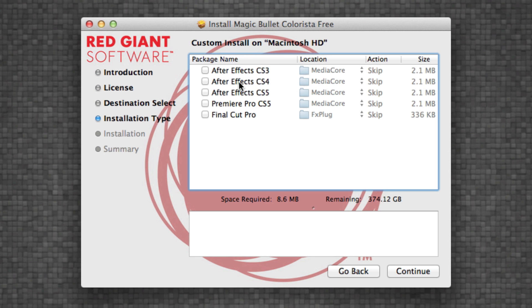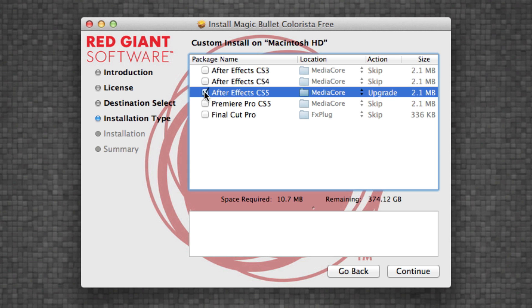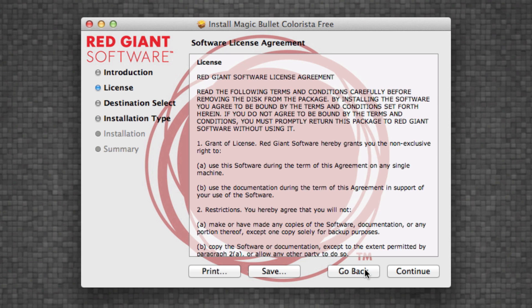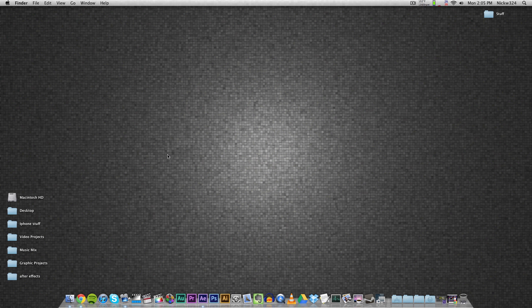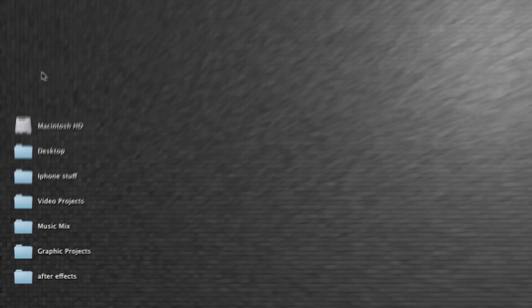And as you can see, it'll pop up with this. Just check mark for After Effects or Premiere CS5 right here. So I'm just going to install it for CS5, click continue, and install it like you normally would. I have it installed already, however, so I'm not going to do that again.